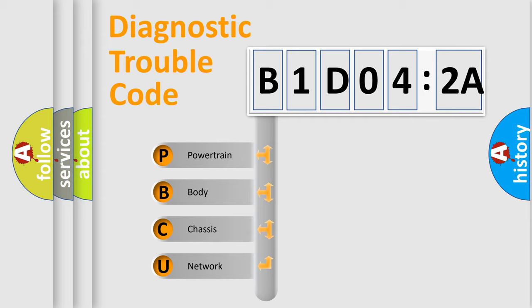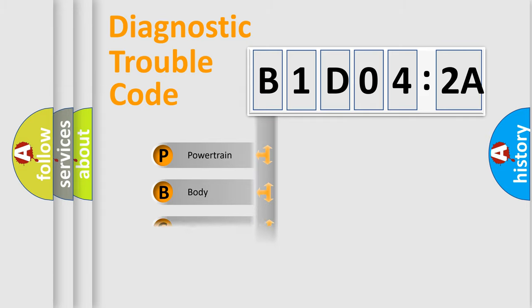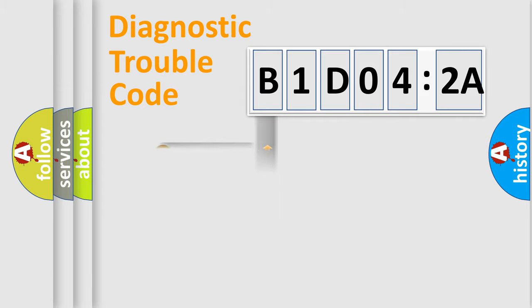We divide the electric system of automobile into the four basic units: Powertrain, Body, Chassis, and Network.